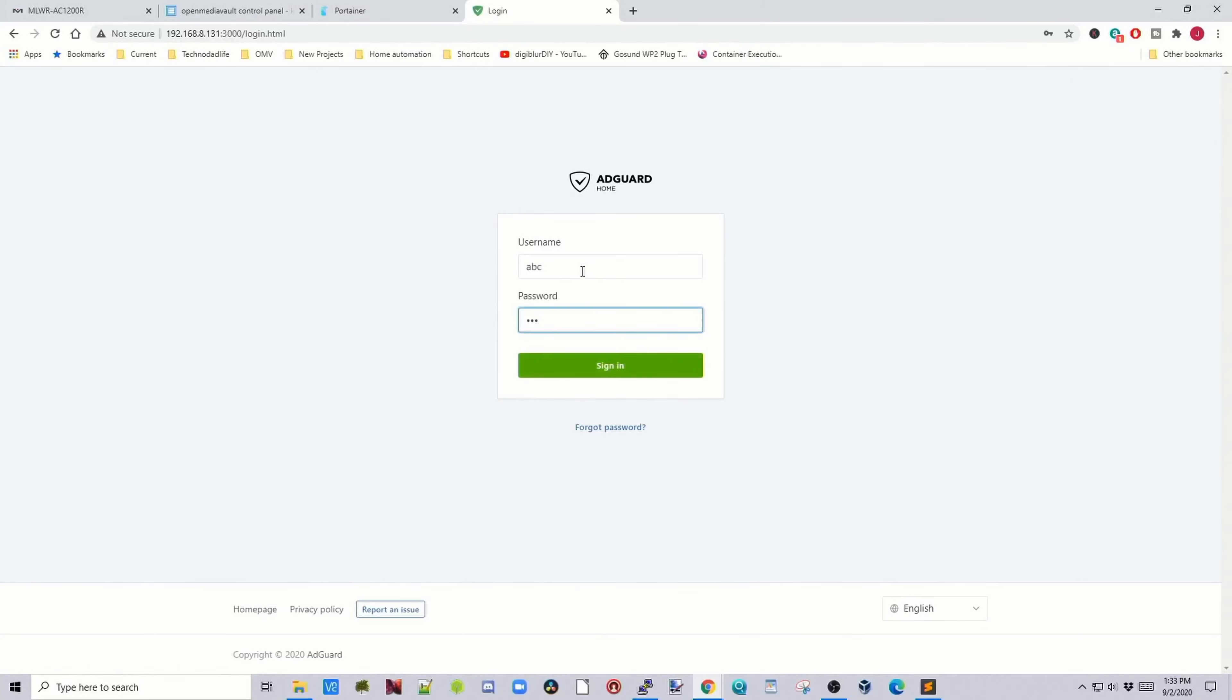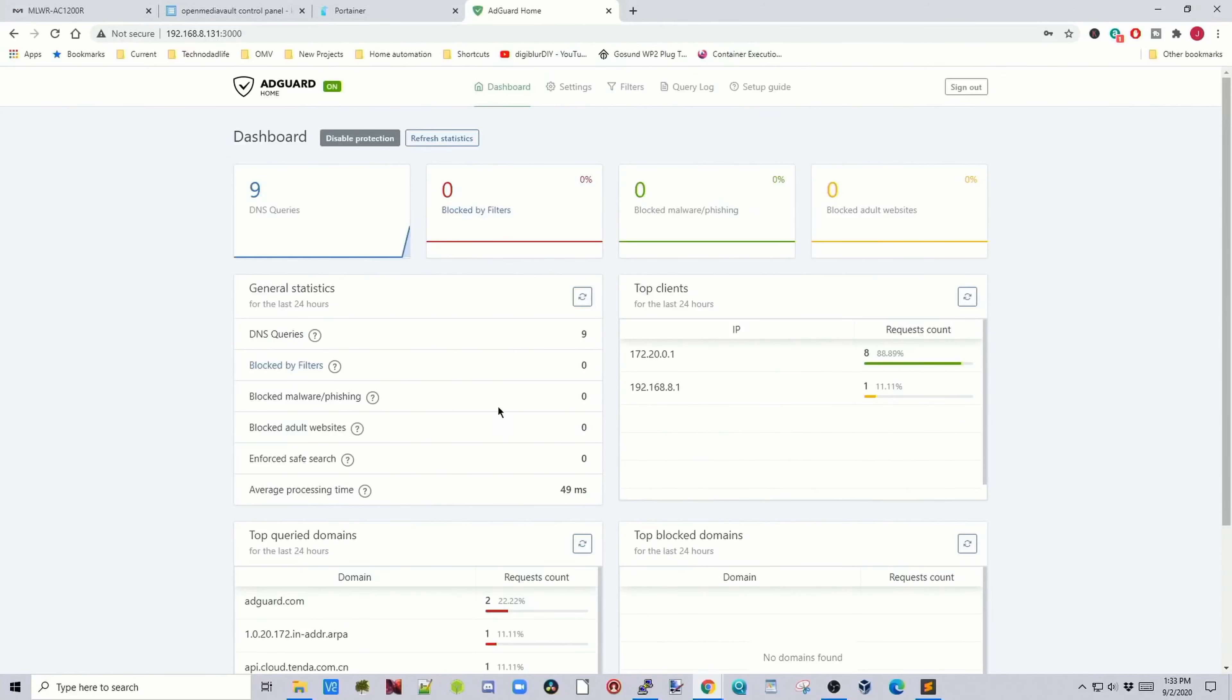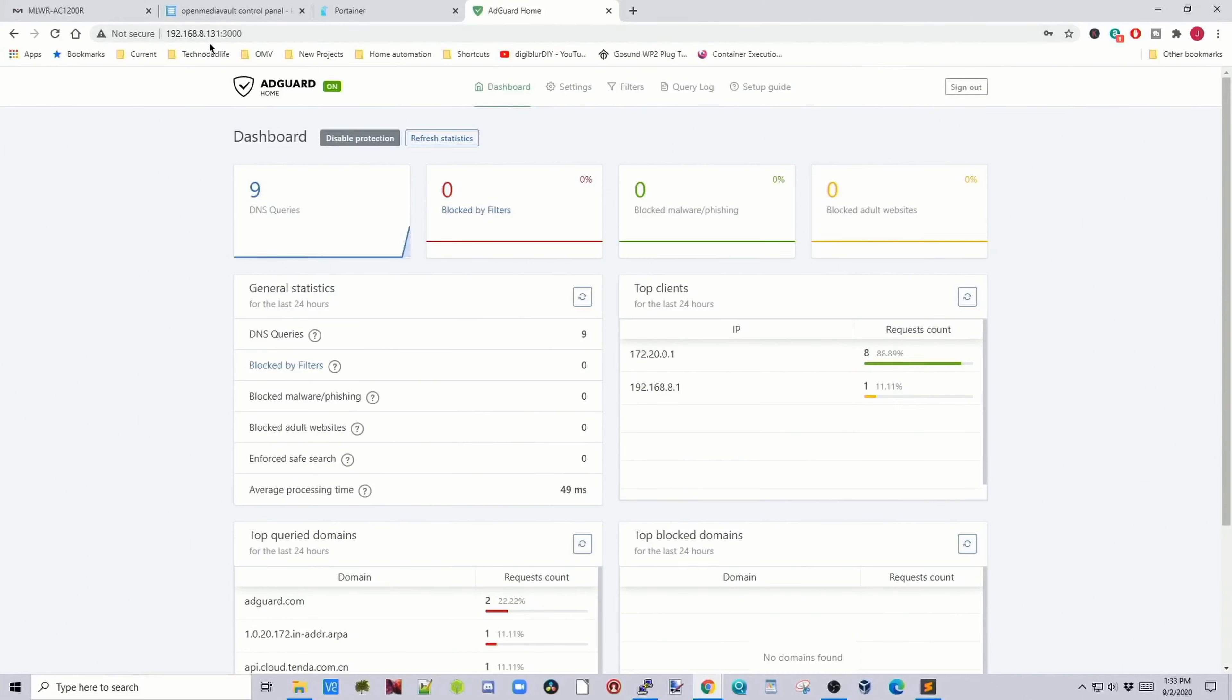Now we're going to log in as our user with our password. Click Sign In. Now we have AdGuard up, but it's actually not connected to anything right now. We need to take a note of our IP address. Ours ends in .131.